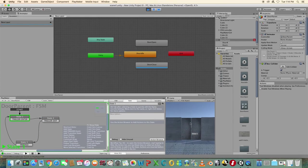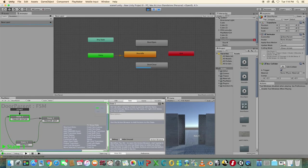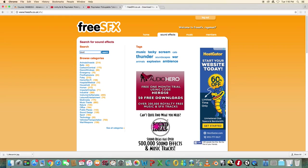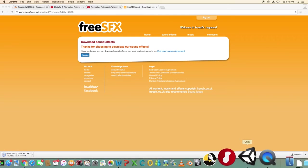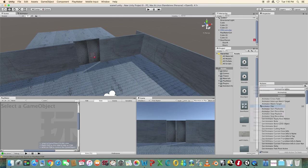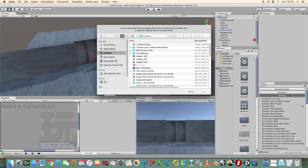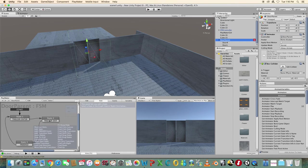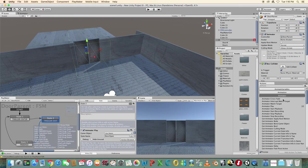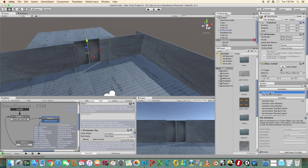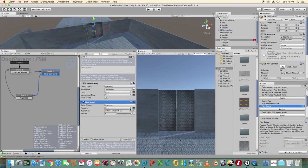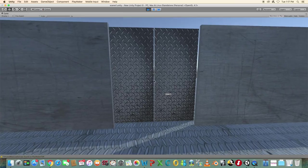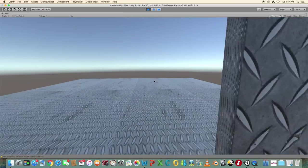Download a sound effect of a door opening and closing from a website such as freesfx.co.uk. Import the mp3 into assets. Select the door parent and in Playmaker select state two. Add the play sound action from the actions browser and select the mp3 from the list. Test your game and both the animation and the sound effects should play when the door opens.